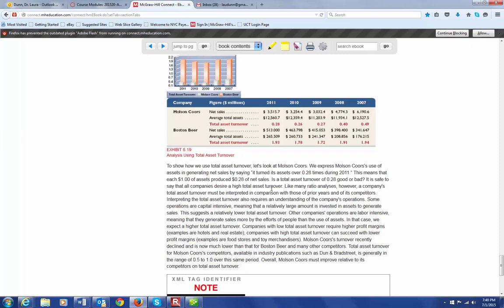And then down here, it tells us that in this particular industry, most of the competitors are in the range of 0.5 to 1.0. So in this case, Coors is not doing well because they were at almost 0.5. They were 0.49 back here in 2007, but they've been much below that since 2007. So the conclusion would be that they have to improve in this aspect of total asset turnover.